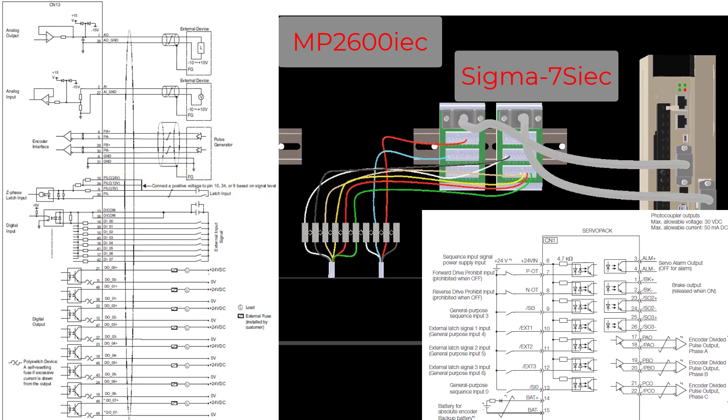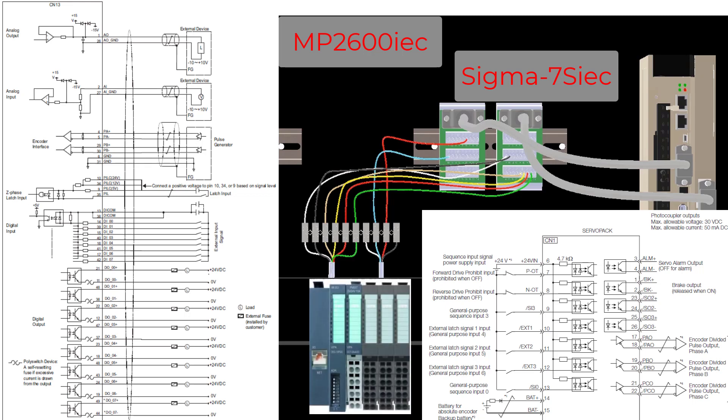The Sigma-7S IEC cannot support all of the MP2600 IEC I/O, especially the analog I/O. So if more I/O is required, external I/O like Yaskawa Slice I/O can be used.